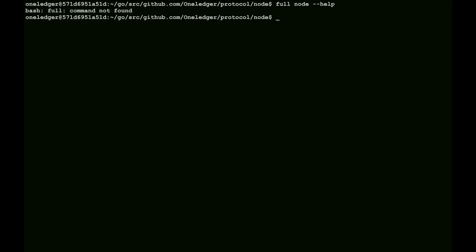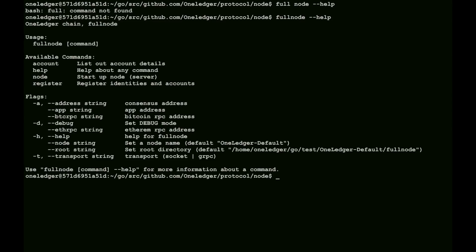Just for the advanced users, we can take a look at a couple of the underlying processes involved in the one ledger chain. We'll just really go through the help files here, and show the global help for full node. This is the node that's actually running for our chain. As we saw earlier, there were four of them going.